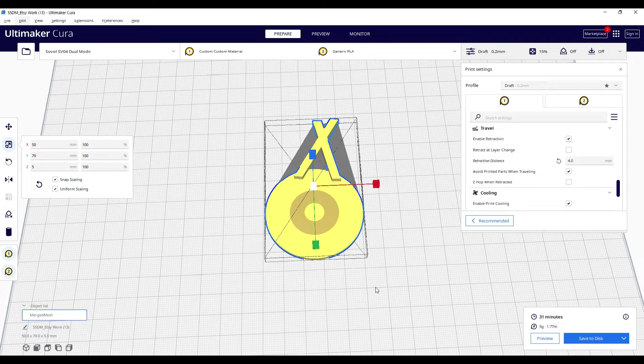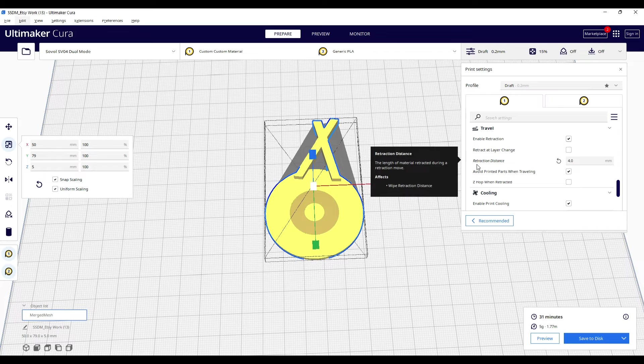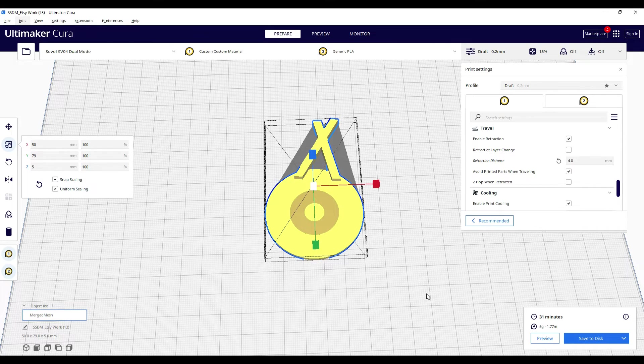So I'm going to print these, take a look at what the differences are, and maybe we could see if there's an optimum retraction distance.